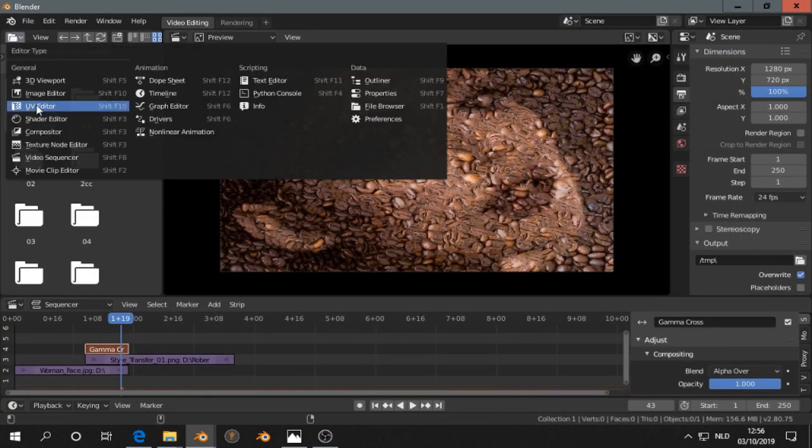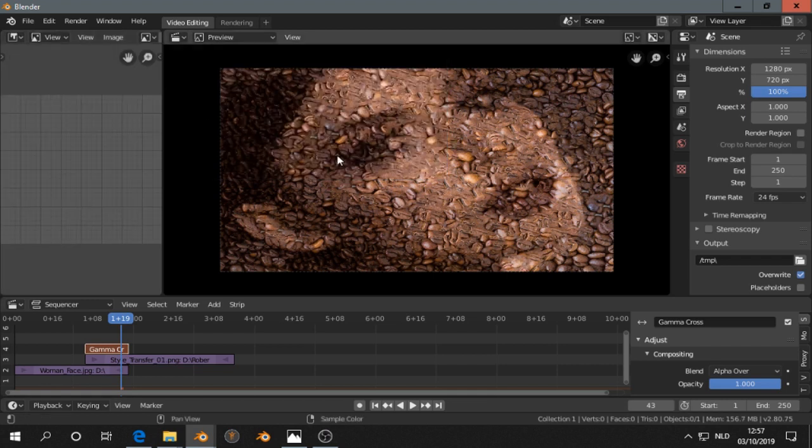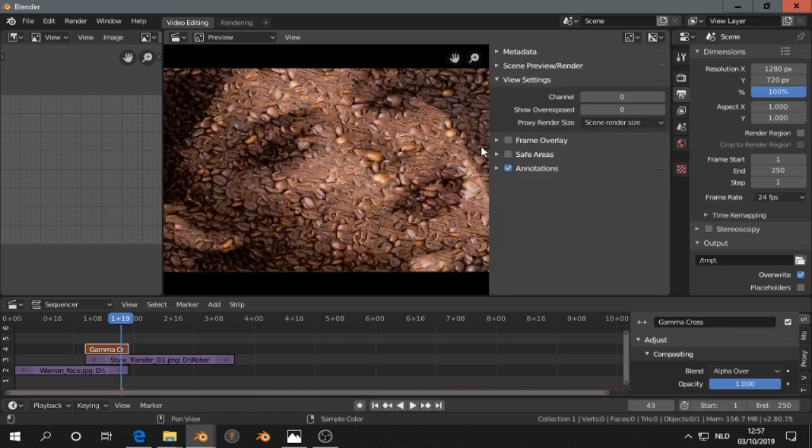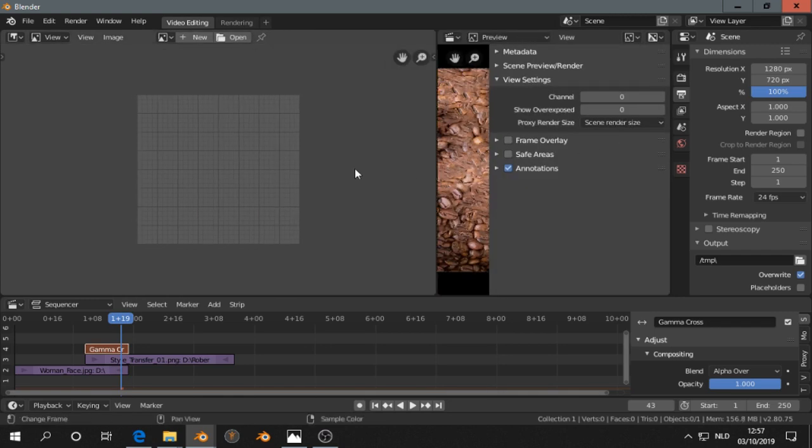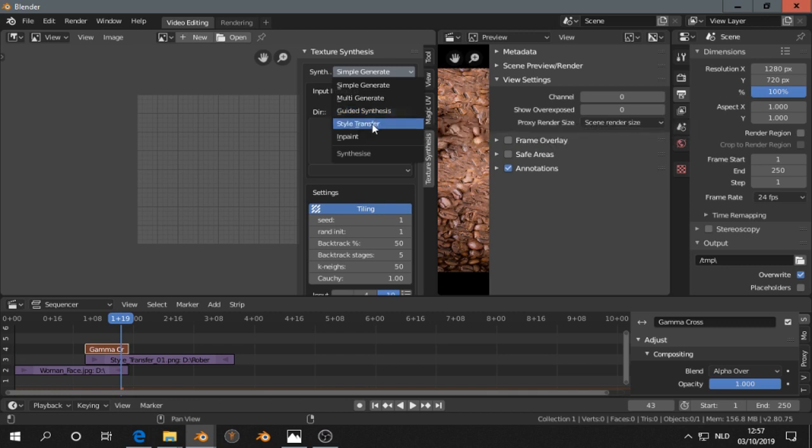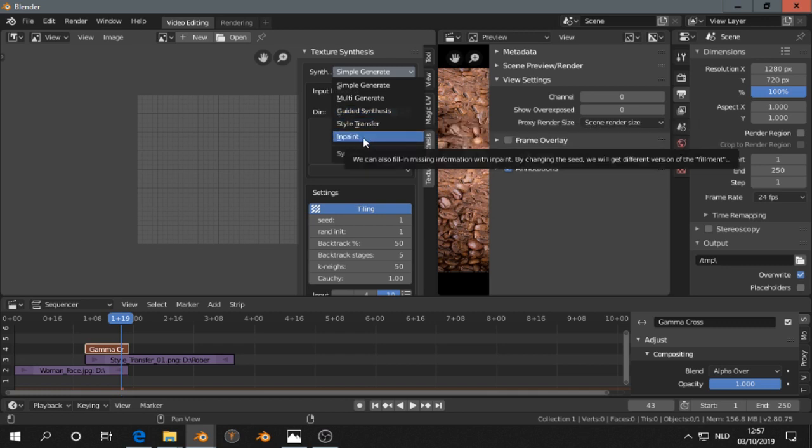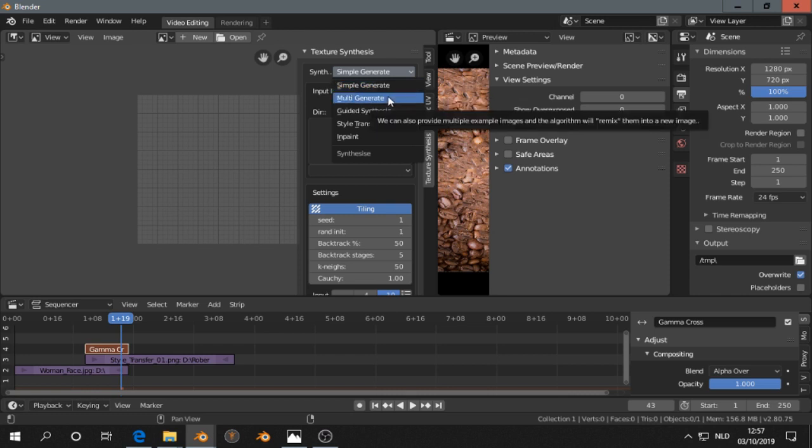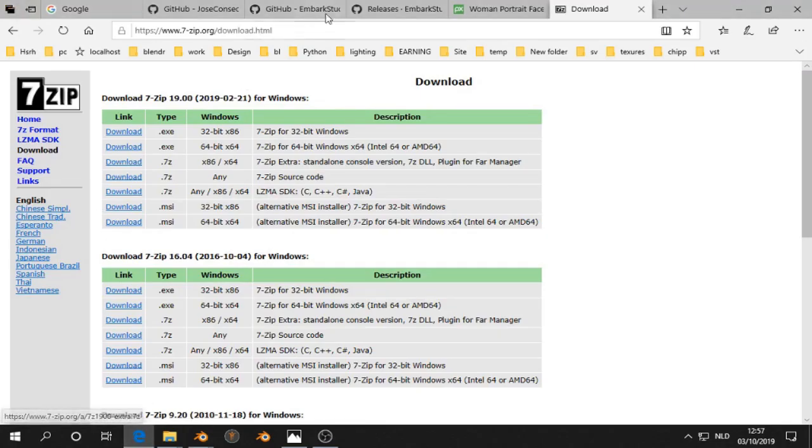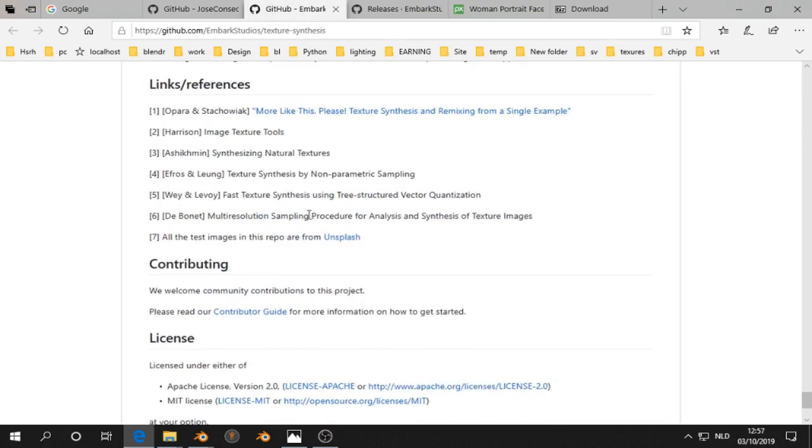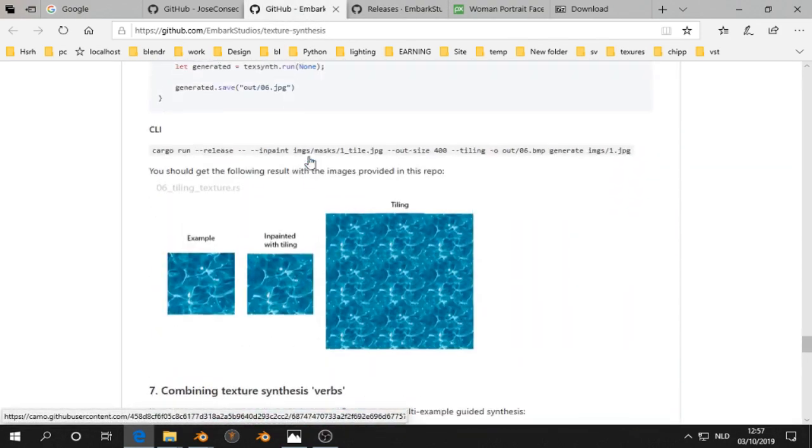Then you go to the Image Editor. Then you see it on top here. You have several options: Simple Generate, Multi, Guide Synthesis, Style Transfer, and Inpaint. So we discussed in this video Simple Generate, Multi Generate, and Style Transfer. I had no time yet to look at the other ones, but probably you can find out how they work on this page.